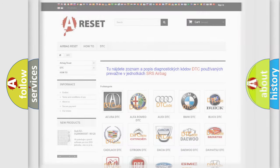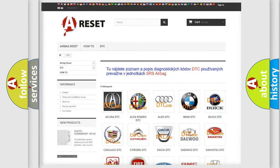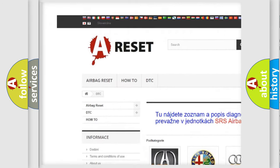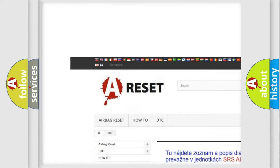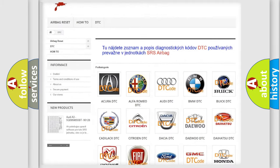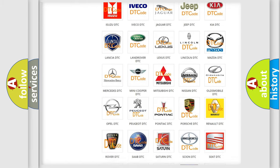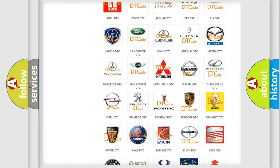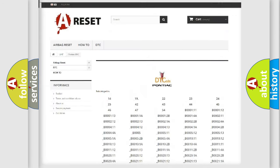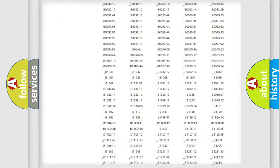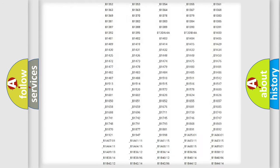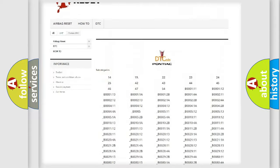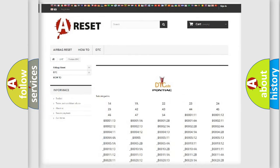Our website airbagreset.sk produces useful videos for you. You do not have to go through the OBD2 protocol anymore to know how to troubleshoot any car breakdown. You will find all the diagnostic codes that can be diagnosed in Pontiac vehicles.